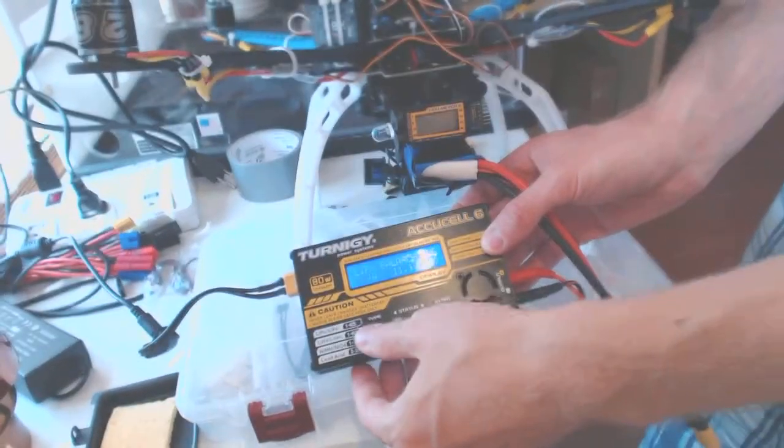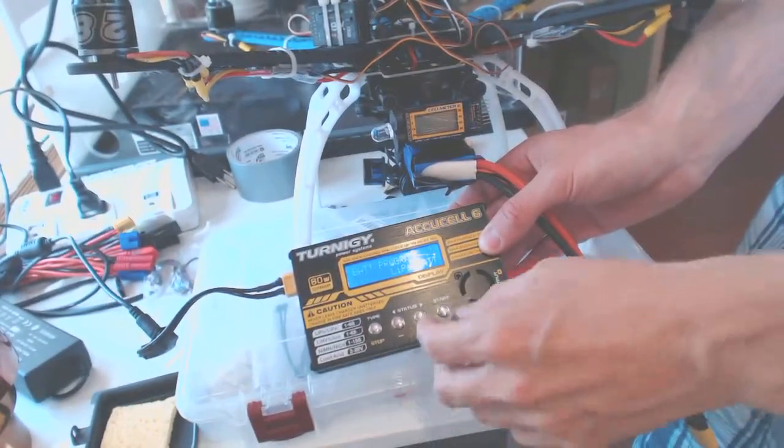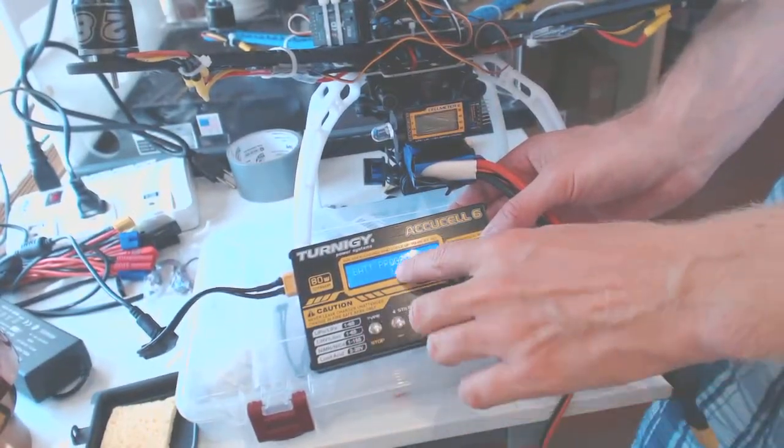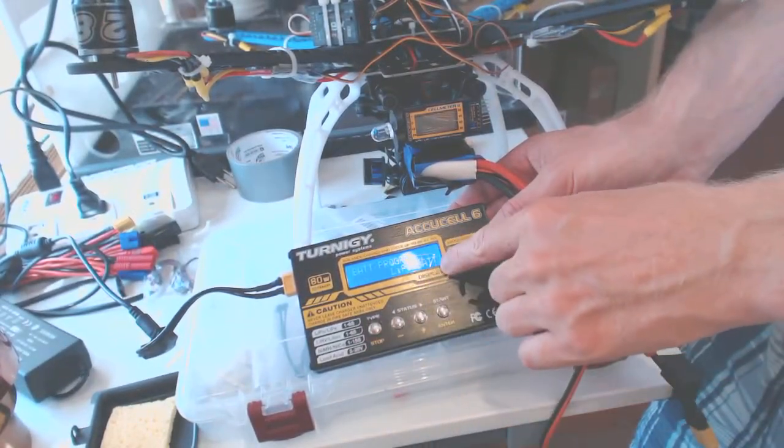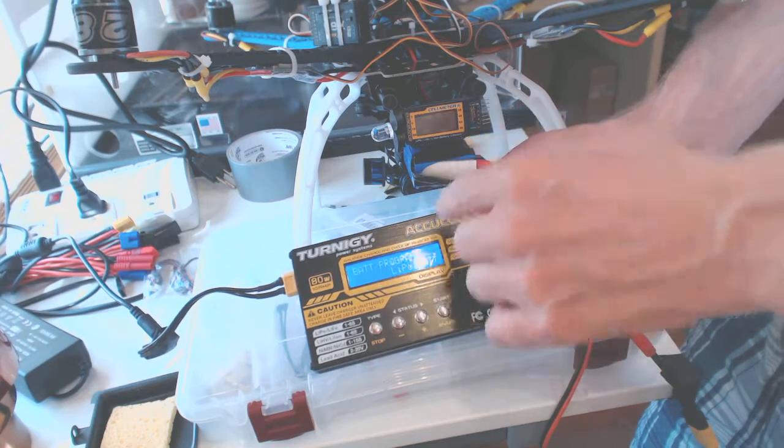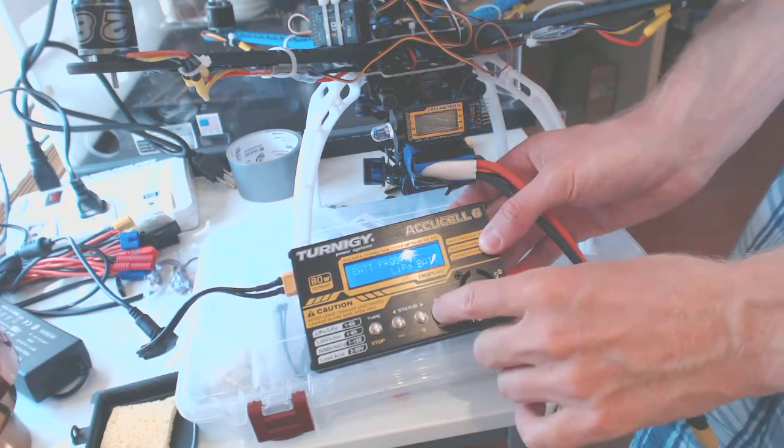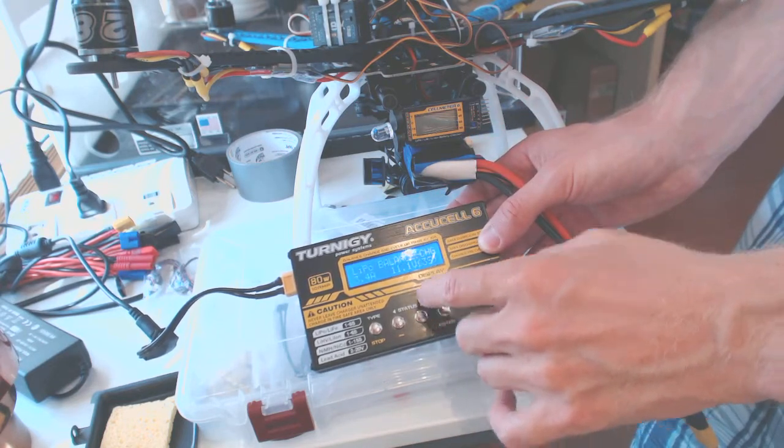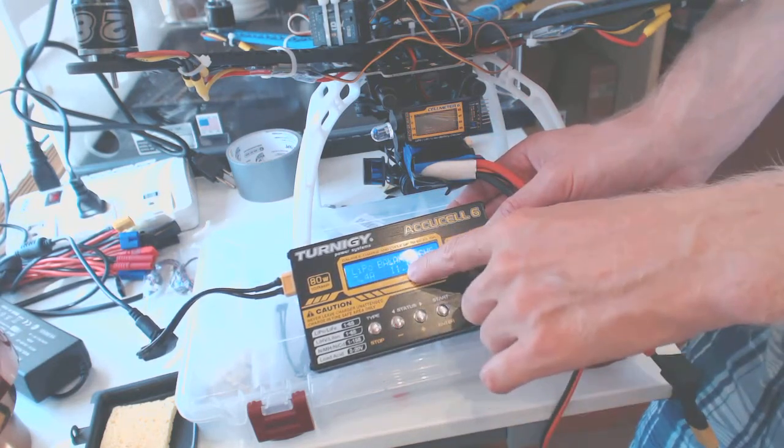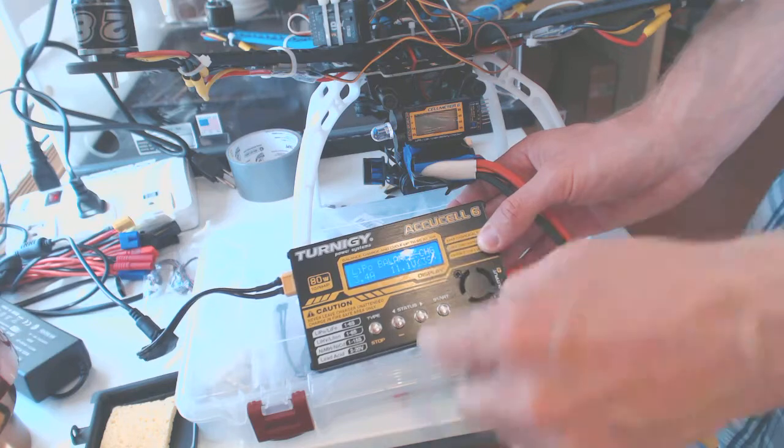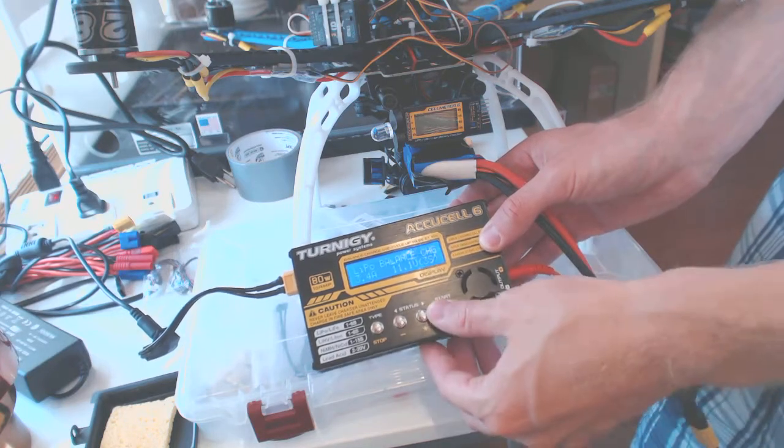And basically, here we select LiPo battery, because this is a LiPo battery. We press ENTER, then it says 11.1V, 3S, right?